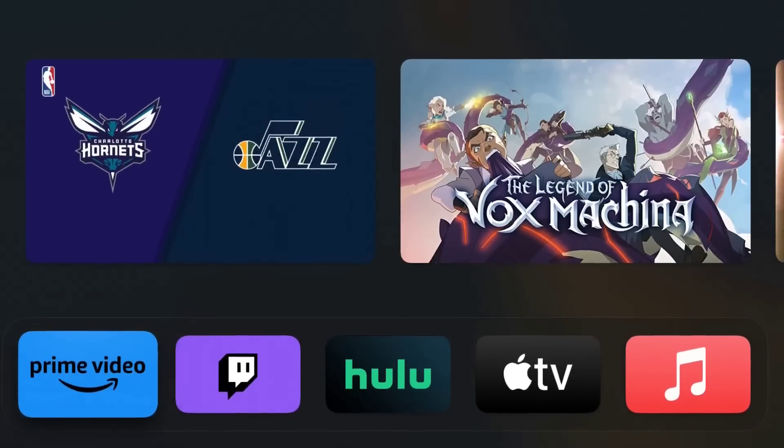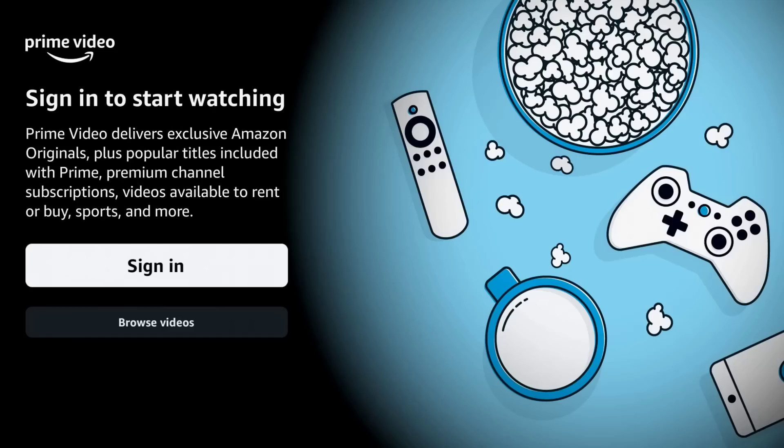To open up an application you just click select on it. This is the first time I'm launching the Amazon Prime Video app, so it's prompting me to sign in, a common thing that you'll see when you're first logging into an application after you download it.